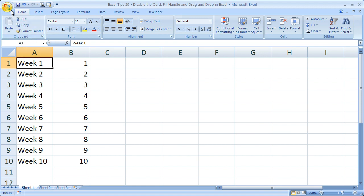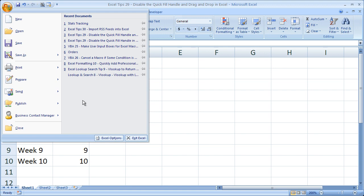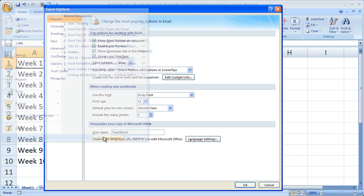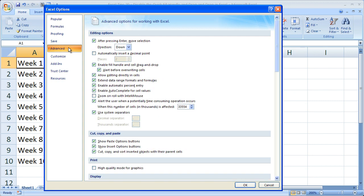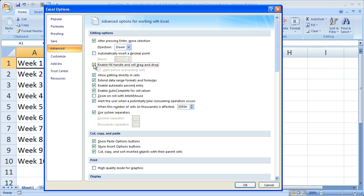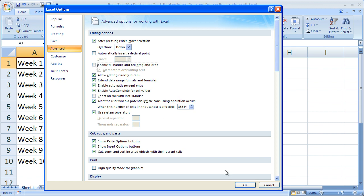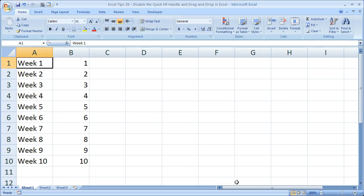So we're going to do this by going to the Office button, Excel Options. Here make sure you go to the Advanced tab, and in the Editing Options section right at the top, uncheck Enable Fill Handle and Cell Drag-and-Drop. Uncheck that, click OK.